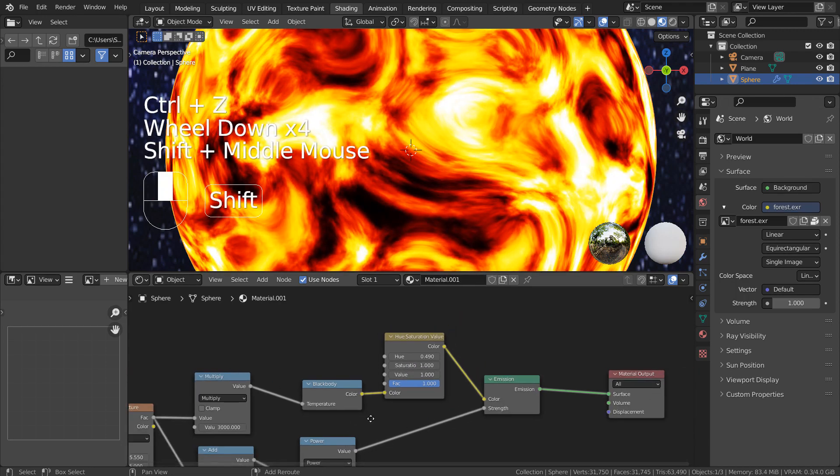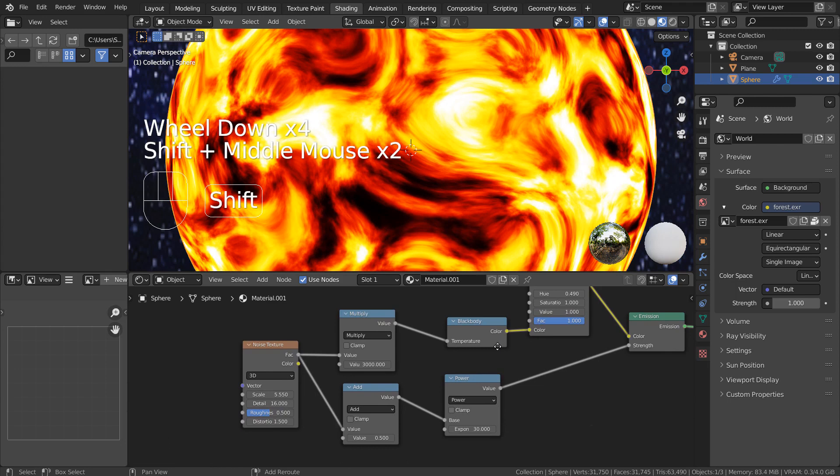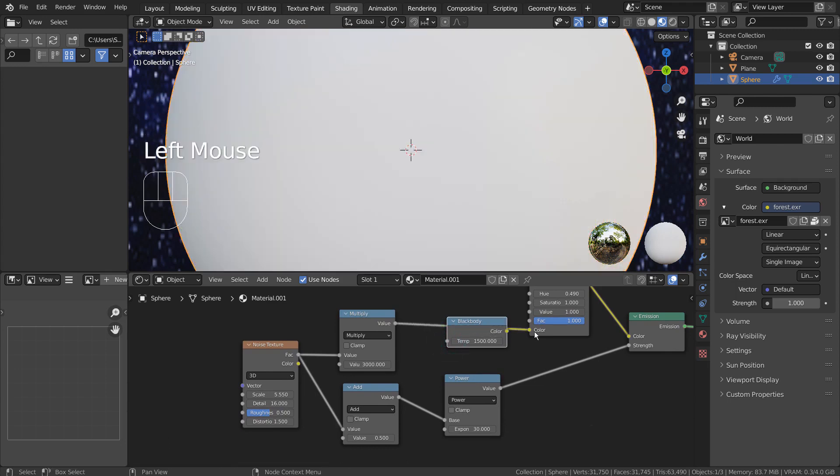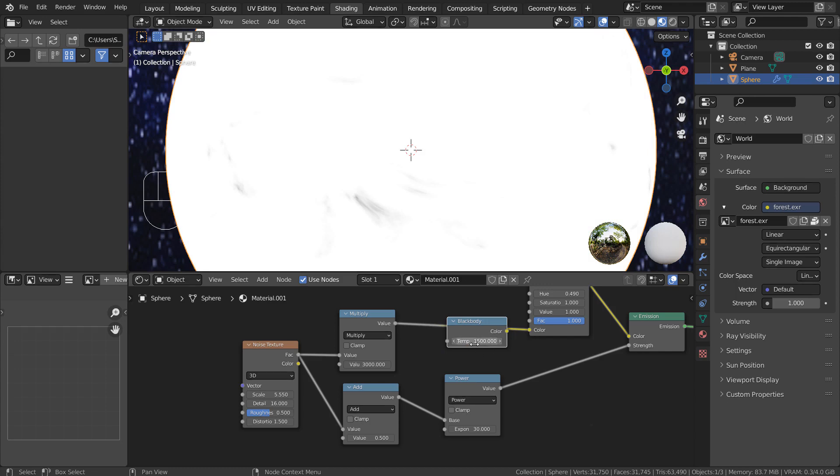This black body node plays a critical role in this node setup. Without it, we won't get the same result.